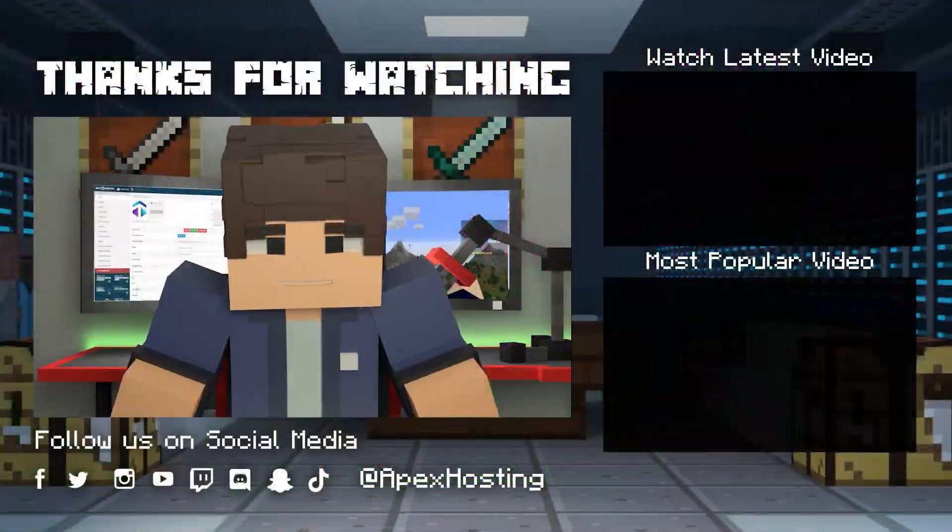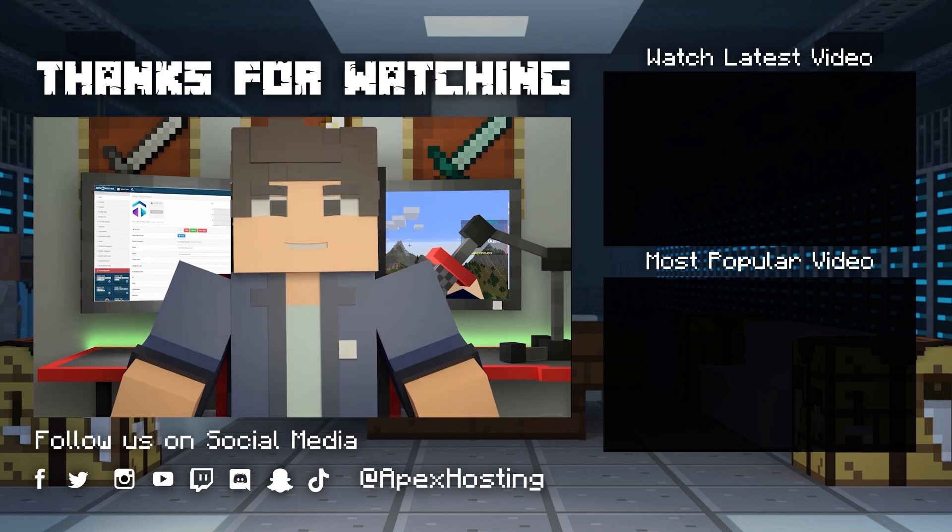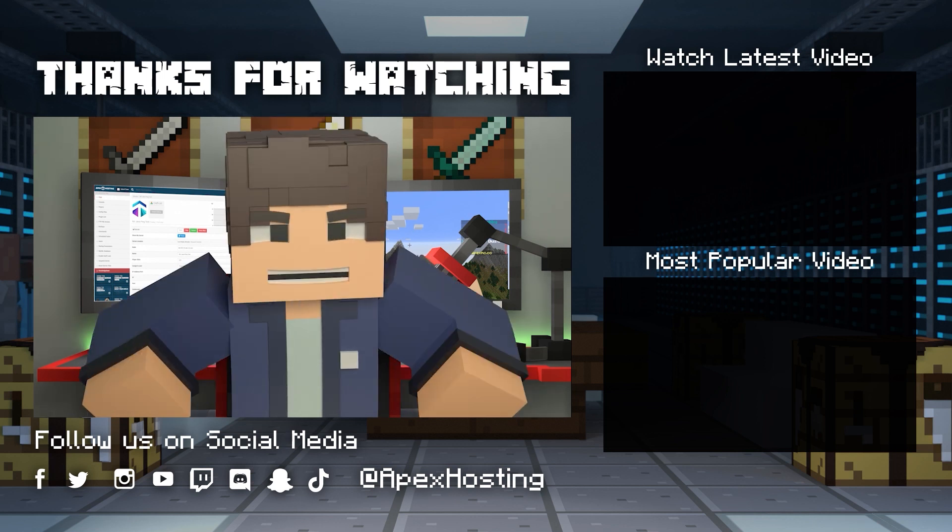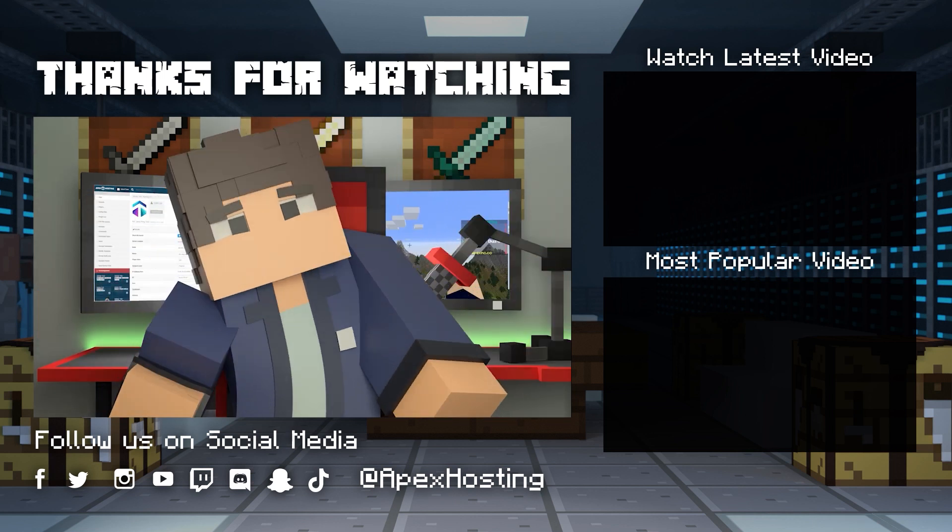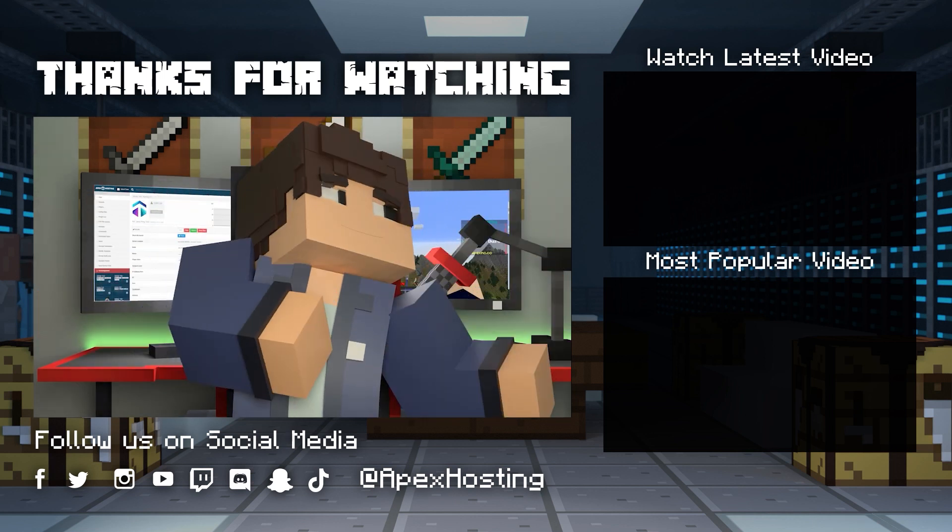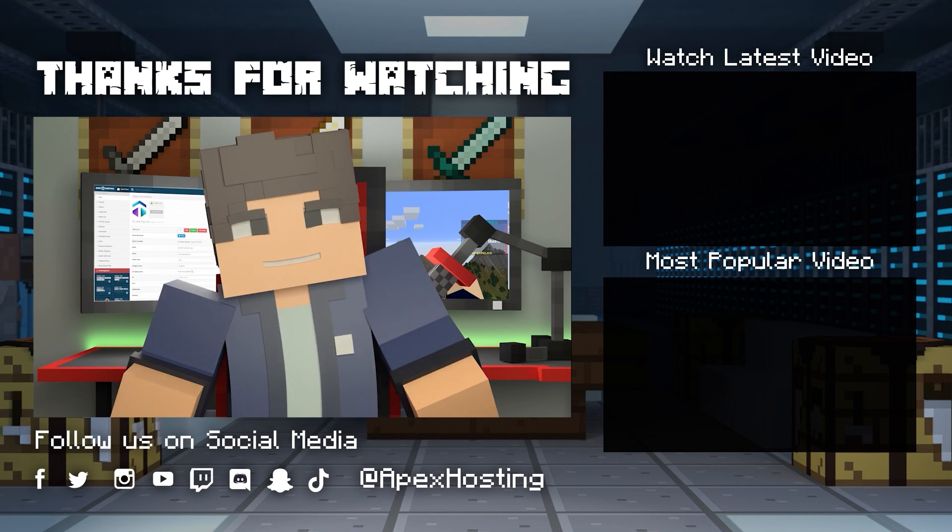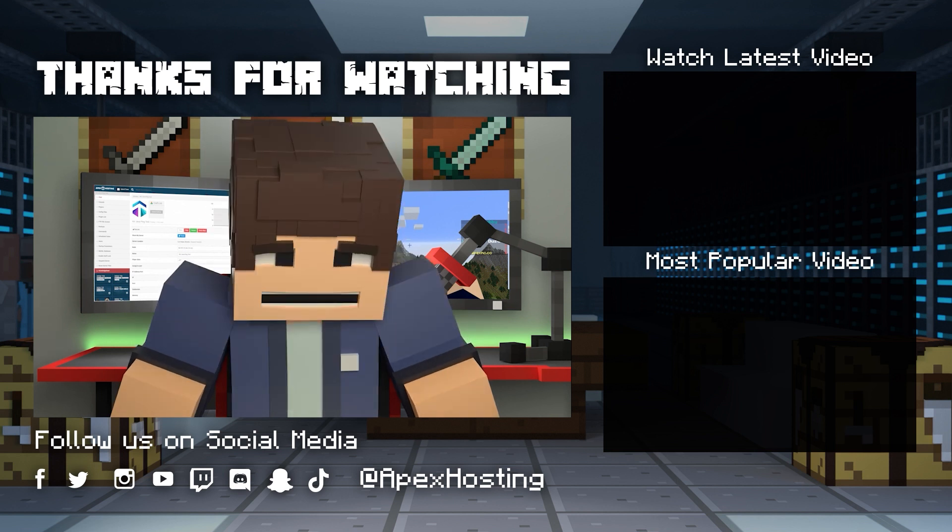For more information, please visit our website. If you want to see more great content like this, then subscribe or click these videos. Until next time, gamers!